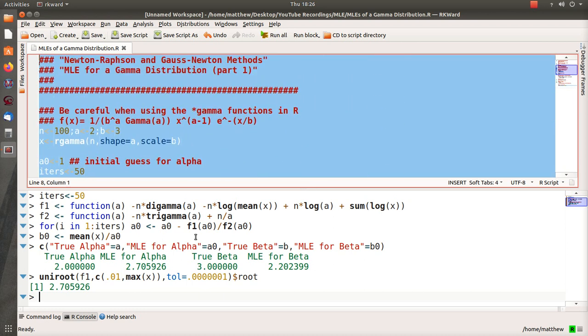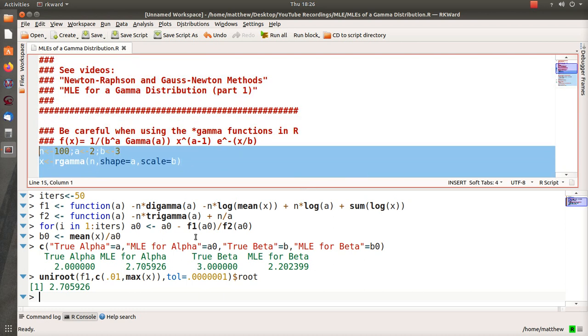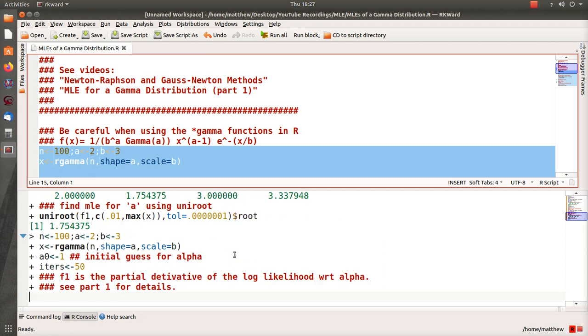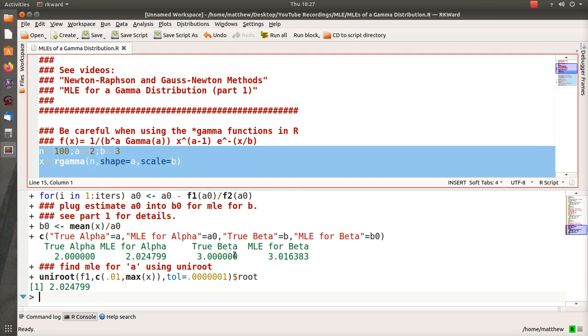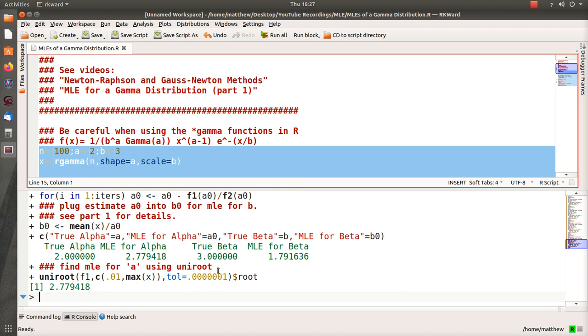And now what I want to do is copy the program and just run it a few times. So it's a sample size of 2, alpha 2, beta 3. Let's just see what we get. So this time it's 1.7, and notice the Newton-Raphson and the uniroot always agree, 3.33. Let's run it again. 2.2 and 3, we're a little closer that time. That has to do with the randomness.